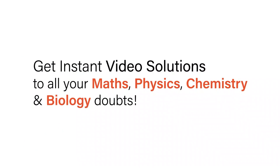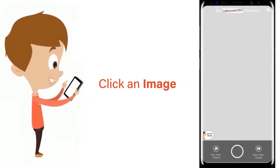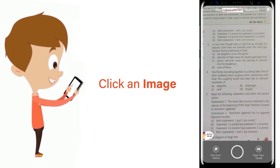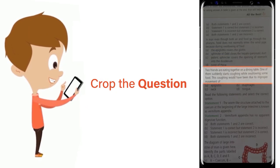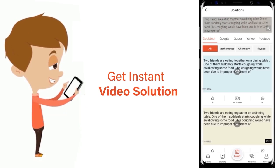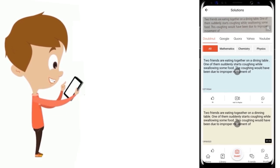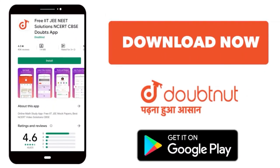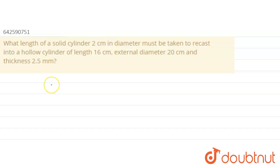With DoubtNet, get instant video solutions to all your maths, physics, chemistry, and biology doubts. Just click the image of the question, crop the question, and get instant video solutions. Download the DoubtNet app today.